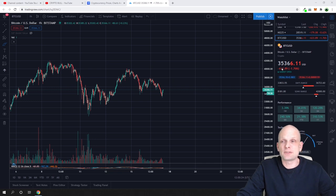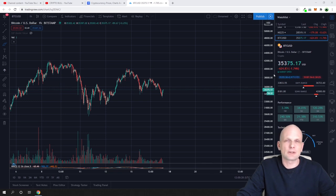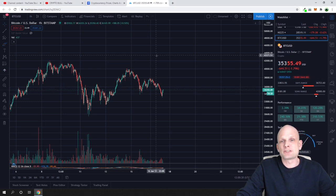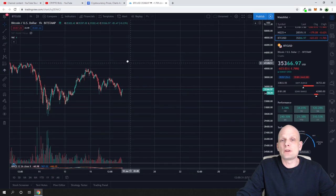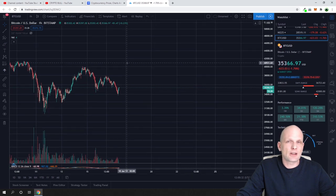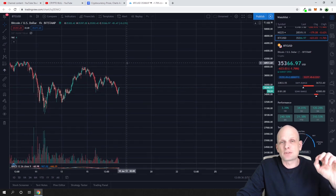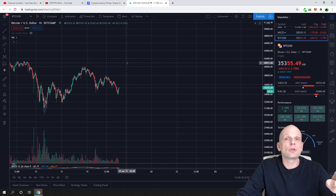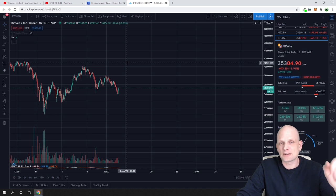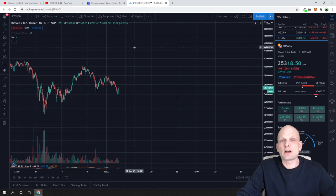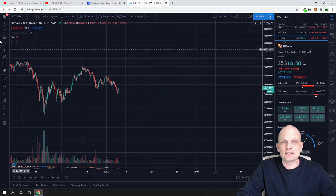Bitcoin price is currently at $35,300. The first thing we need to understand when talking about triangle trading patterns is that the triangle trading pattern has to follow the trend. There are three types of triangles which you can trade.